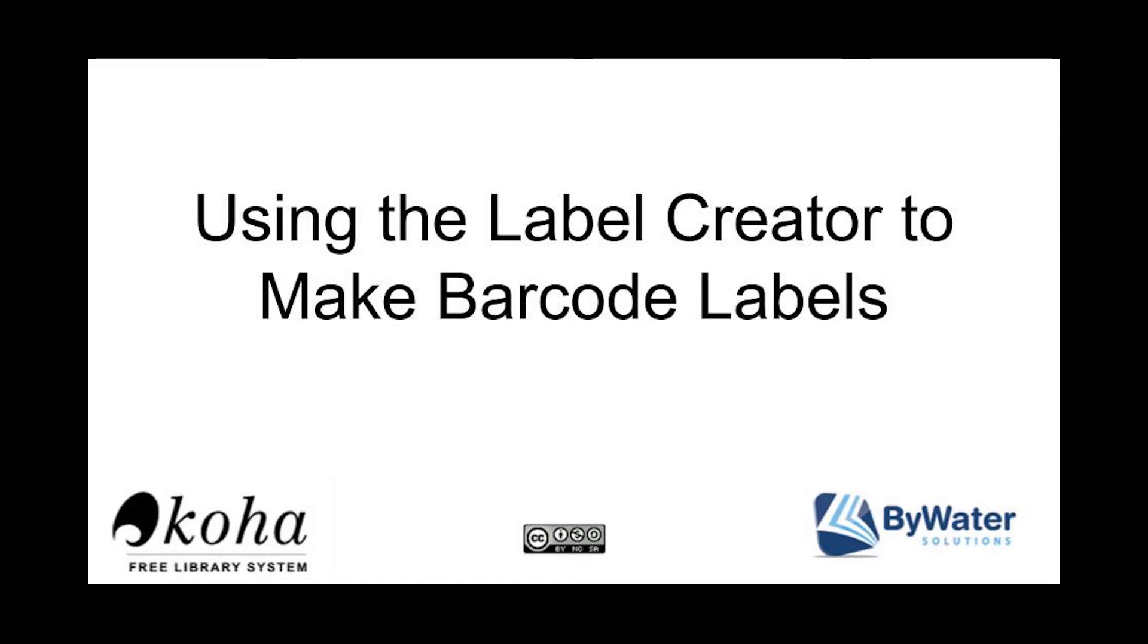Hi, my name is Kelly McElligott and I have a short tutorial on using the label creator in Koha to make barcode labels.